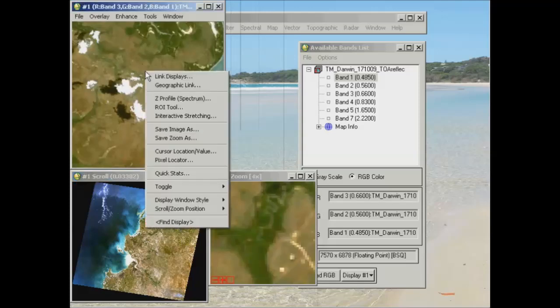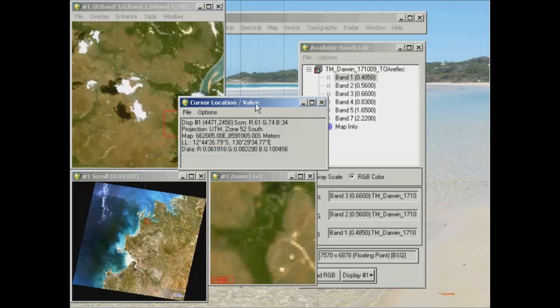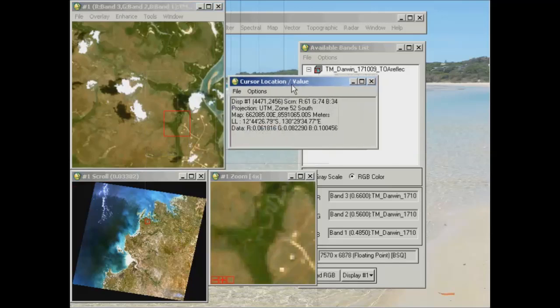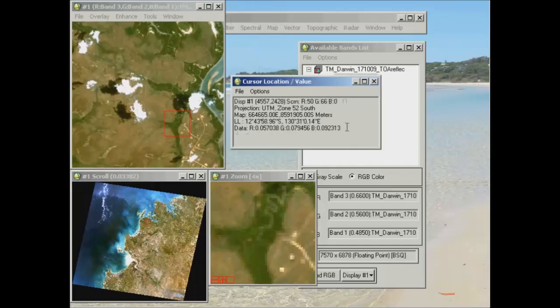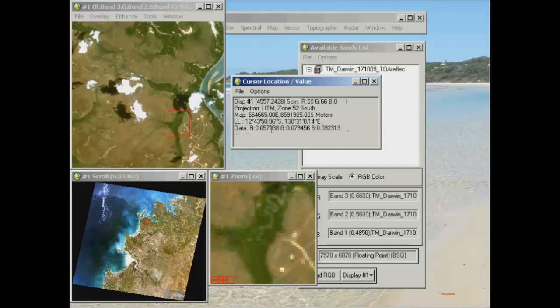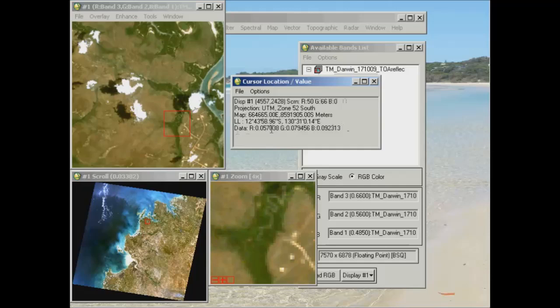So if I was to go to, say, cursor location value and wave my cursor anywhere over the image, the data values that you see within here, you now see can contain a decimal point value or floating point data. And previously, these values would have been anywhere between 0 and 255, as you may have noticed. But this image has now been processed from what was originally the raw data that you were using up to the Top of Atmosphere Reflectance processing stage. So it has gone through some radiometric correction. It's been through to At-Sensor Radiance, and now this image here is the At-Sensor Reflectance.